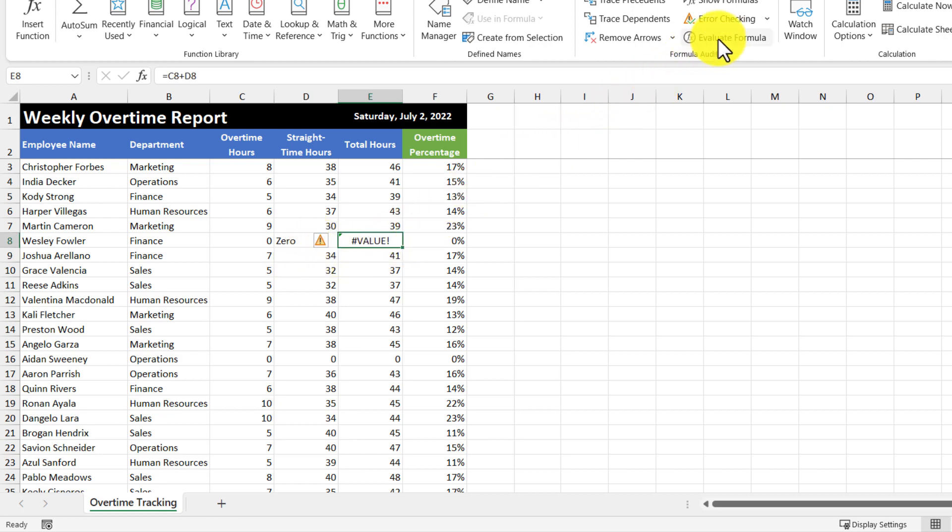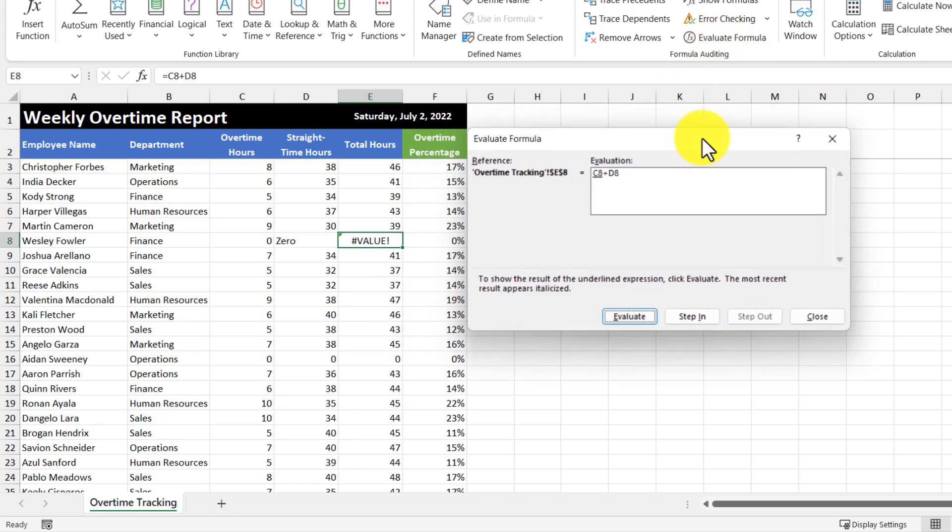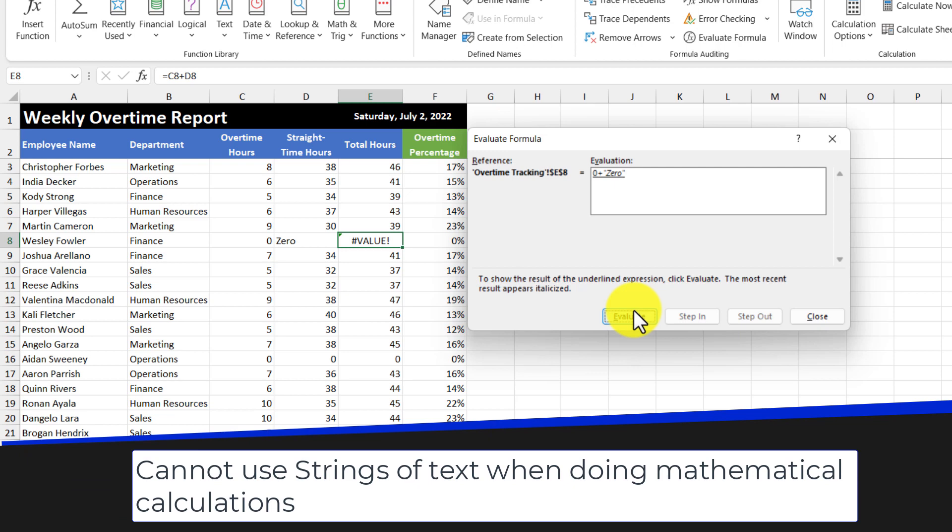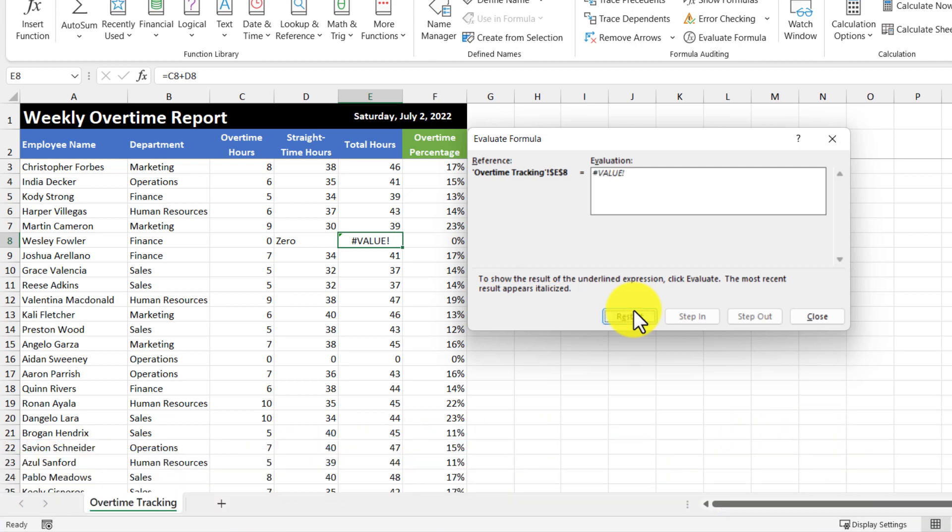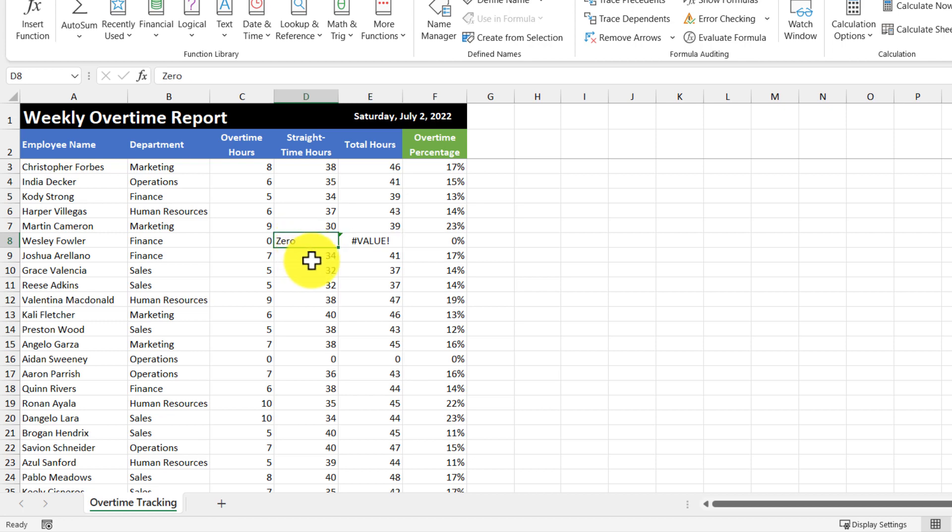So let's take a look using the evaluate formula to see exactly what's going on. So I'm going to select the cell, and then go up to evaluate formula, and then let's step through it. So C8 is zero, and D8 is the word zero. So you got to remember, you cannot use strings when doing any sort of mathematical calculations. Because when I hit the evaluate button, then we'll return the error. So to fix this, just make sure that you don't have any words when doing any sort of math, and always have numbers.